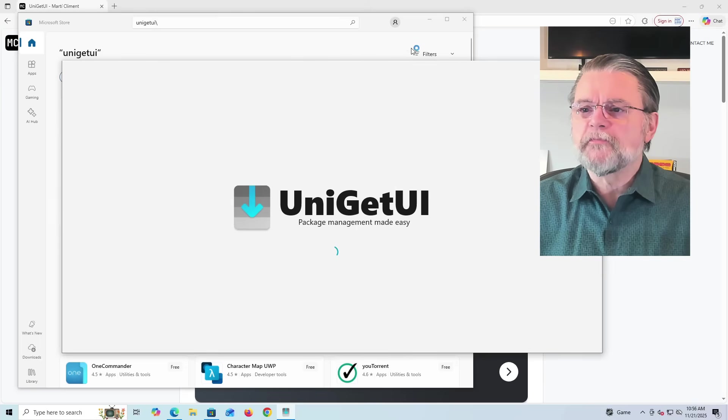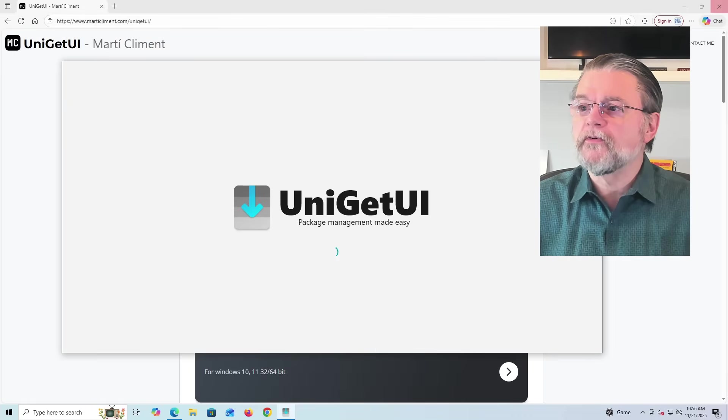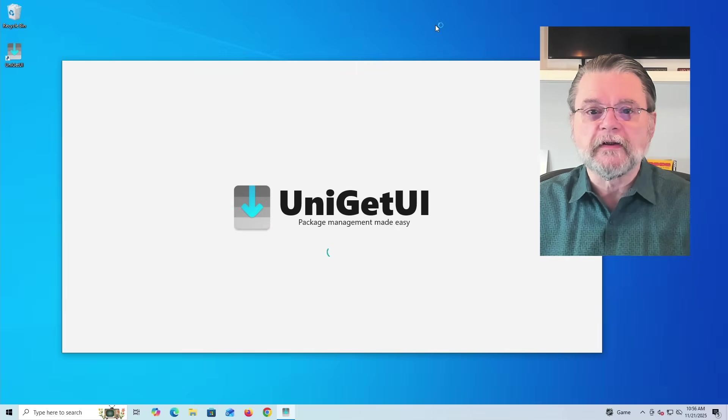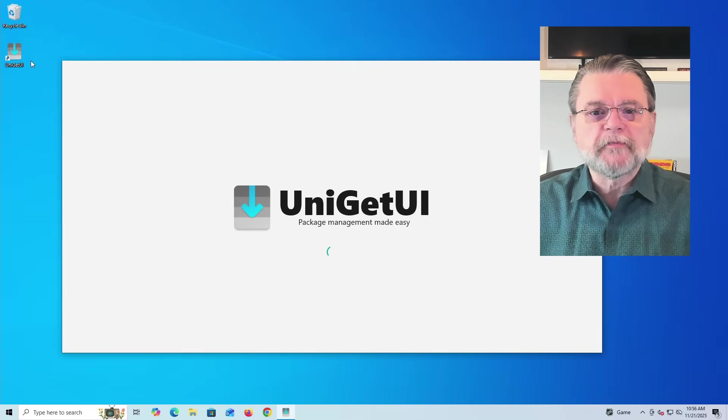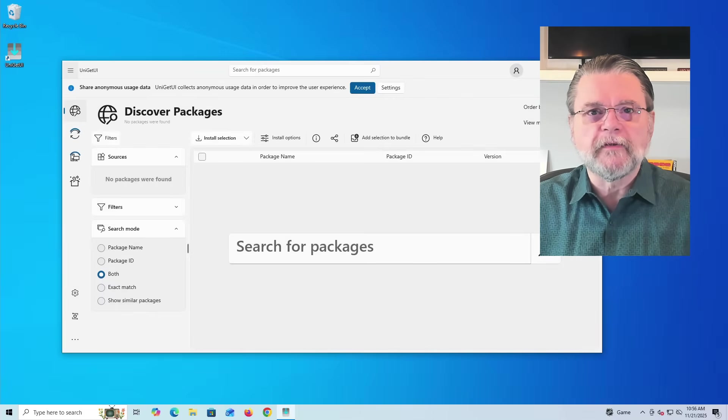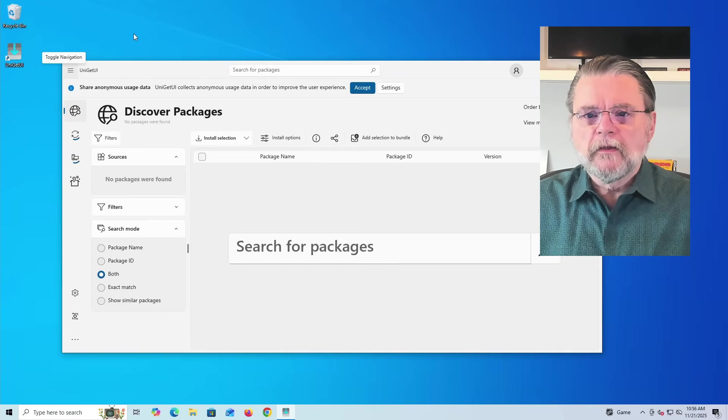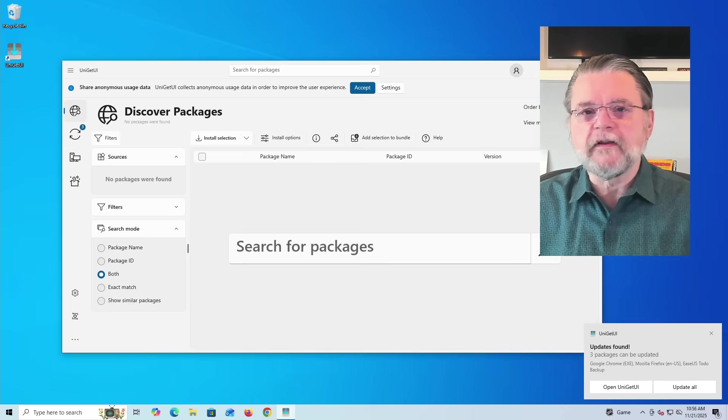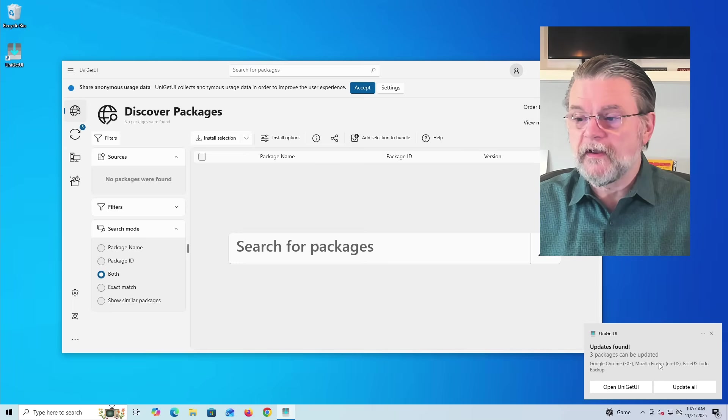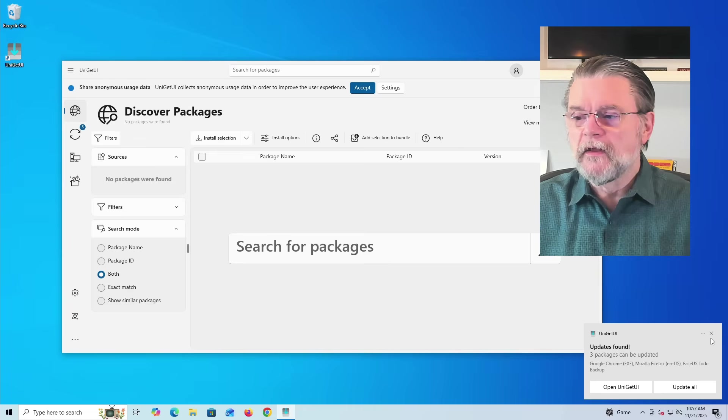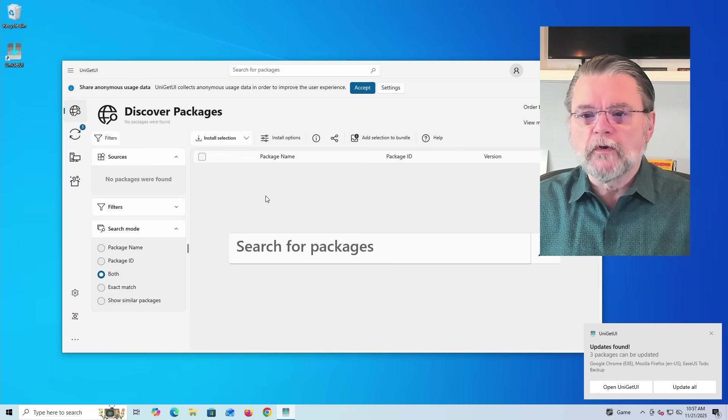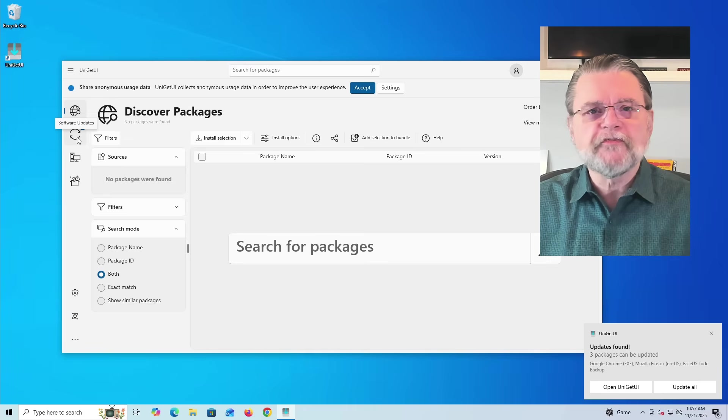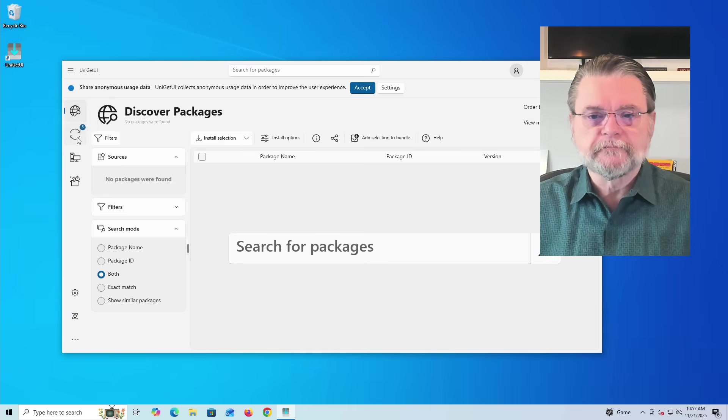At this point, I'm done with the browser and the store. So I'm going to go ahead and close those to reduce on-screen clutter. You can see that it's dropped a shortcut here on the desktop for you to be able to run Uniget UI. It's starting by searching for things that need to be updated. You'll notice we got a notification that I have some things to be updated.